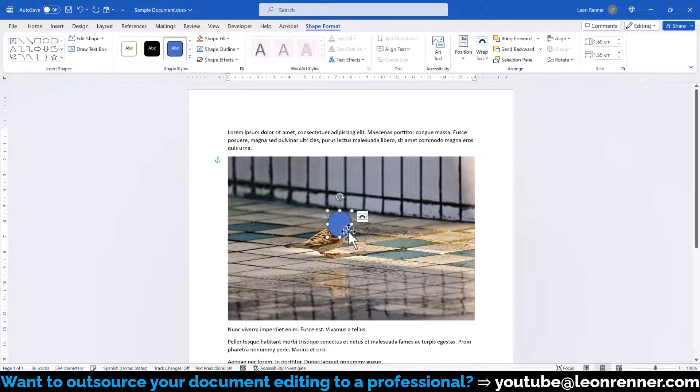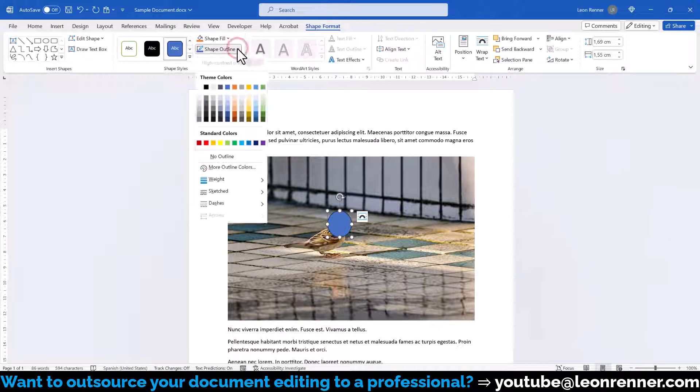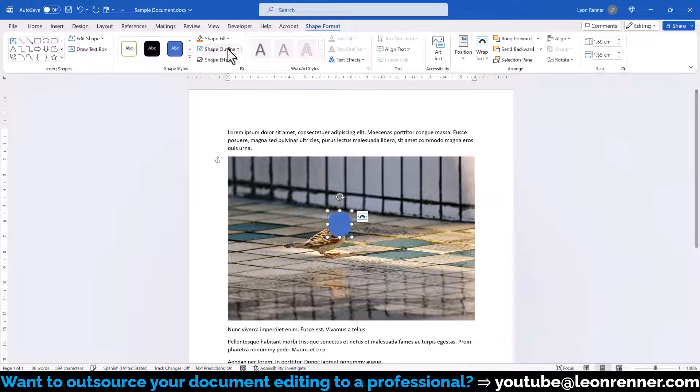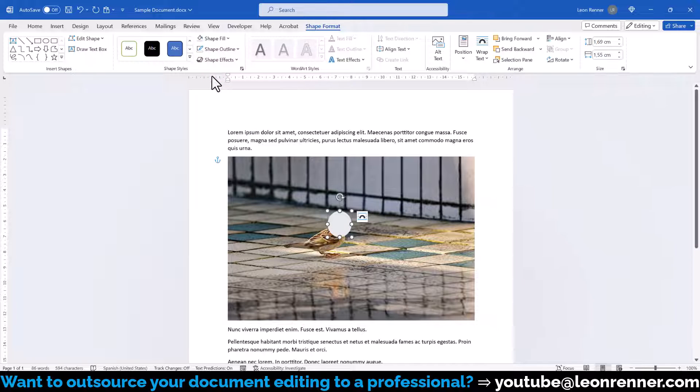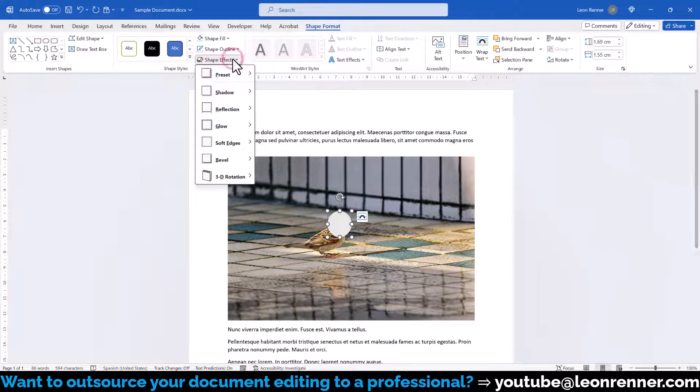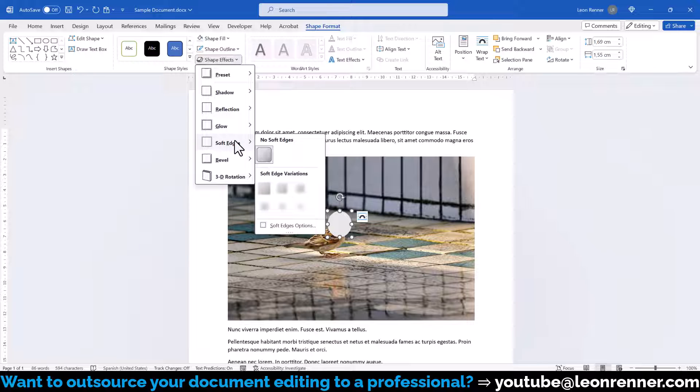In the shape format tab we can now remove the outline of the shape and also change its fill color. In case we want to make the edges a bit softer, we can additionally click on shape effects, go to soft edges and choose a fitting edge effect here.